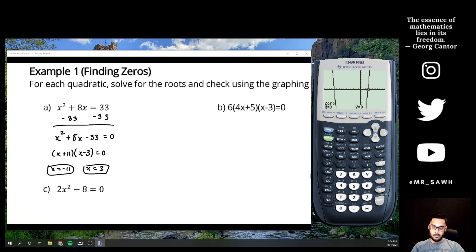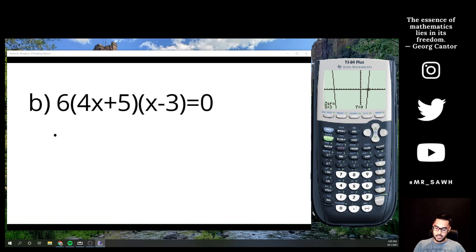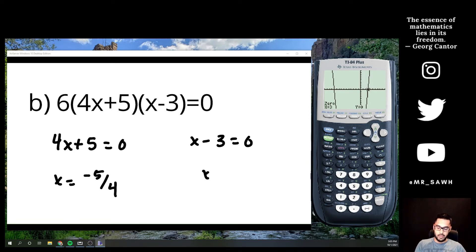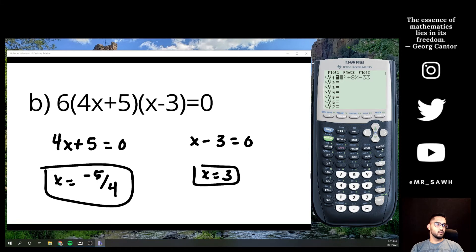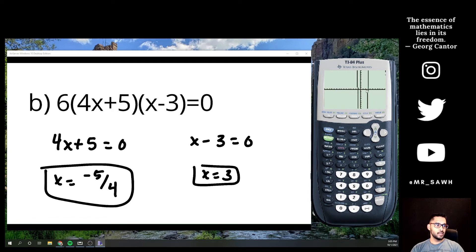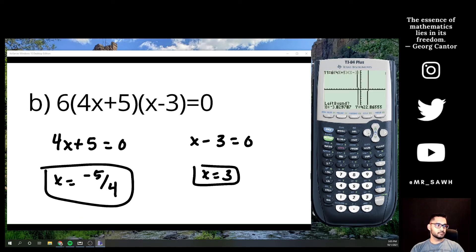For part B, I already know the zeros because it's already in factored form. One solution is x = -5/4 and the other is x = 3. I don't even have to convert to standard form — I can type the factored form directly into the calculator: 6 times (x + 5/4) times (x - 3), hit graph, and I'll see both intercepts.